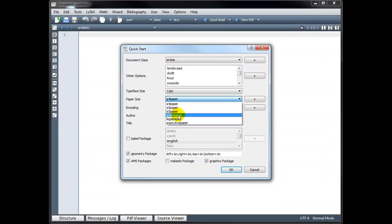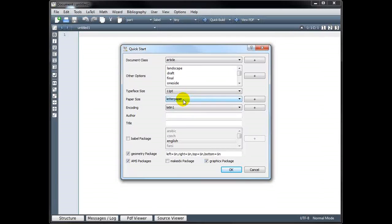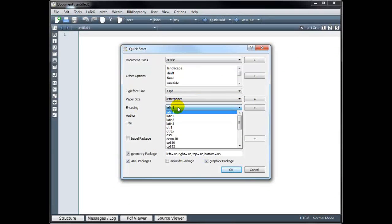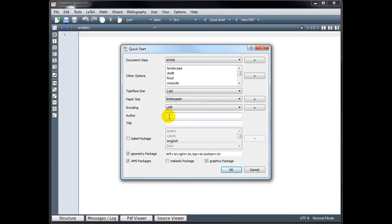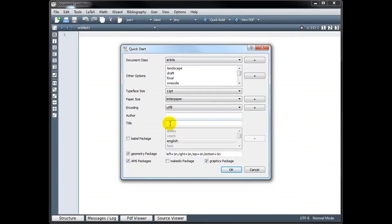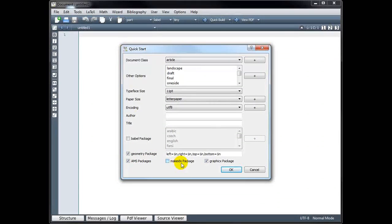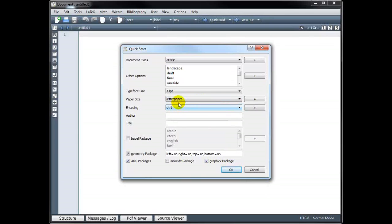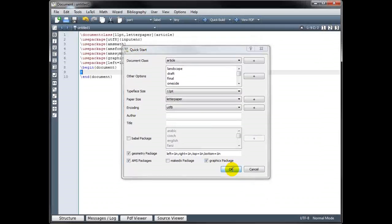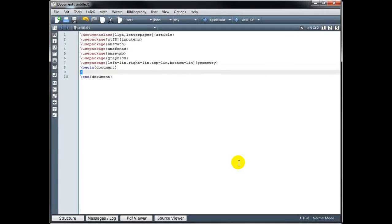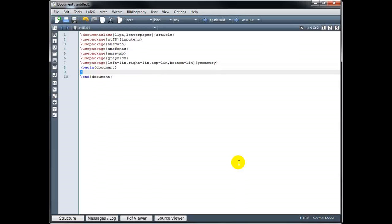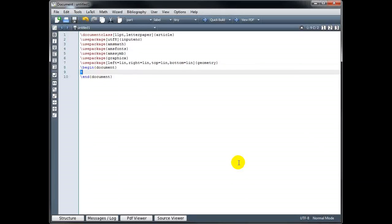I want to use 11 point. The paper size, letter paper, A4 is very similar. The spacing isn't that much different. Encoding, Latin1 you can keep or you can go to UTF-8. The author and title if you want to fill in that information. And you can choose to include certain packages. So the geometry package is a popular one. AMS packages, the make IDX package, the graphics package. So if you know you automatically want to include those every time you Quick Start a New Document, it's a great idea to check those boxes. Now when I click OK, it should automatically set up my document.